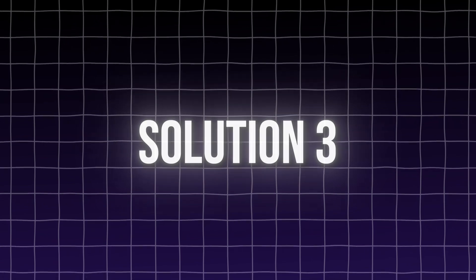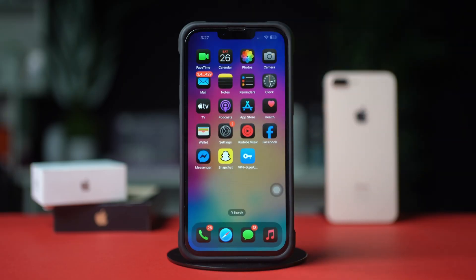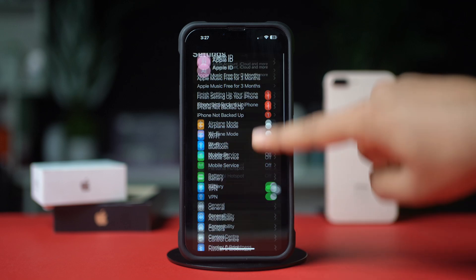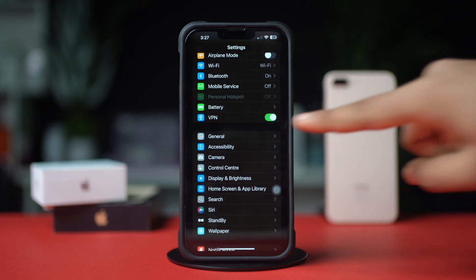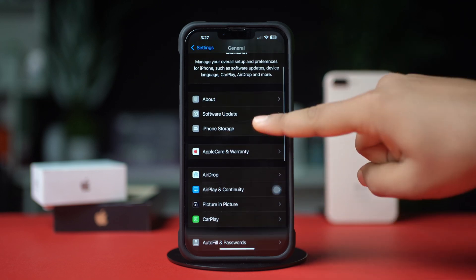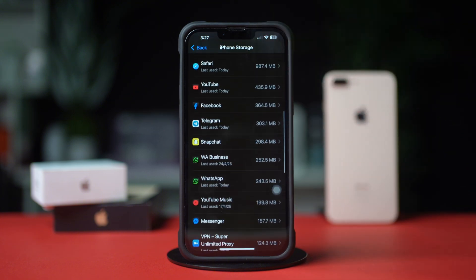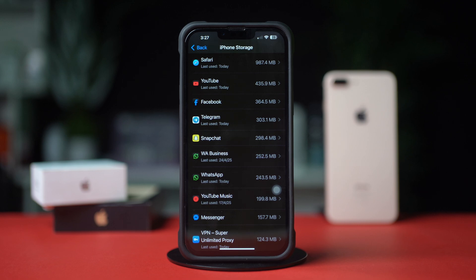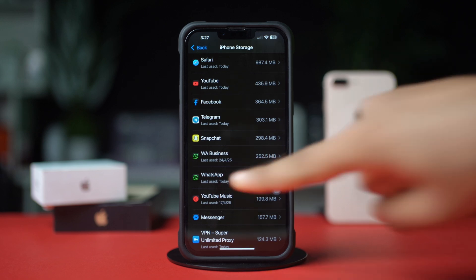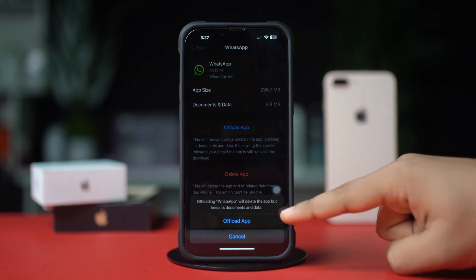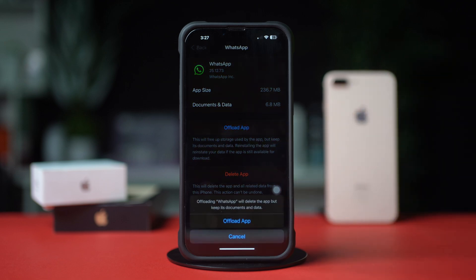Solution 3: Offload WhatsApp. Go to Settings again, then tap on General, and next tap on iPhone Storage. Scroll down and find the WhatsApp app. If you don't find WhatsApp here, tap on Show All. Tap on WhatsApp, then tap Offload, and again tap Offload to confirm. After that, tap Reinstall.